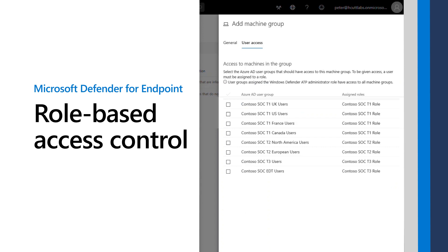Role-based access control provides granular control of what users can see and do in Microsoft Defender Security Center. In this video, I'll demonstrate how to configure RBAC in Microsoft Defender for Endpoint.